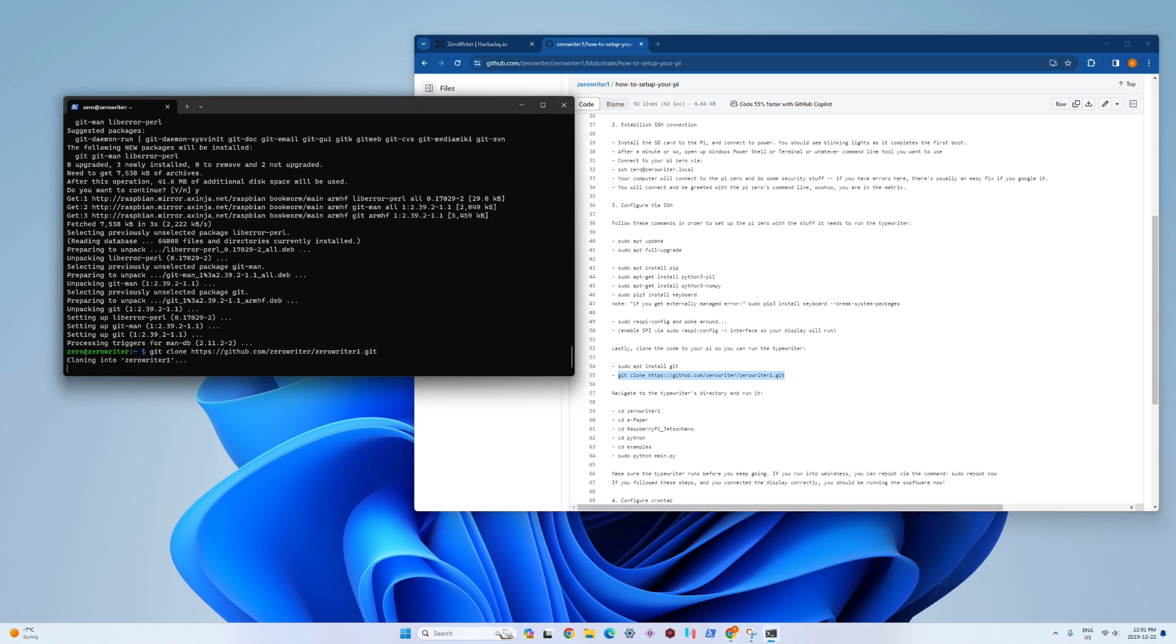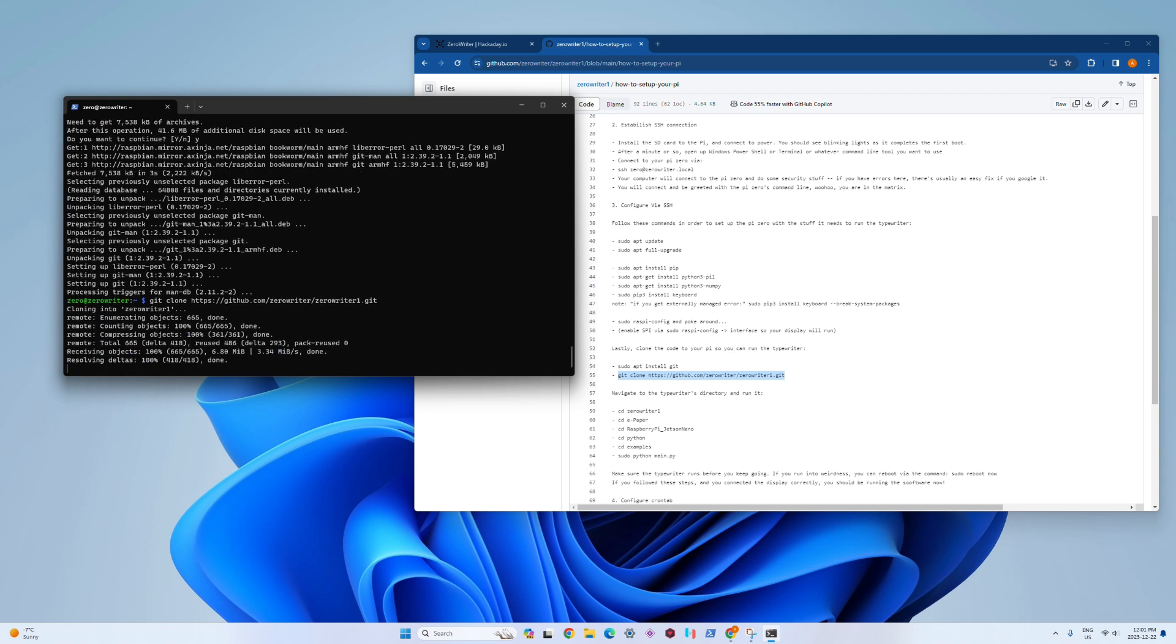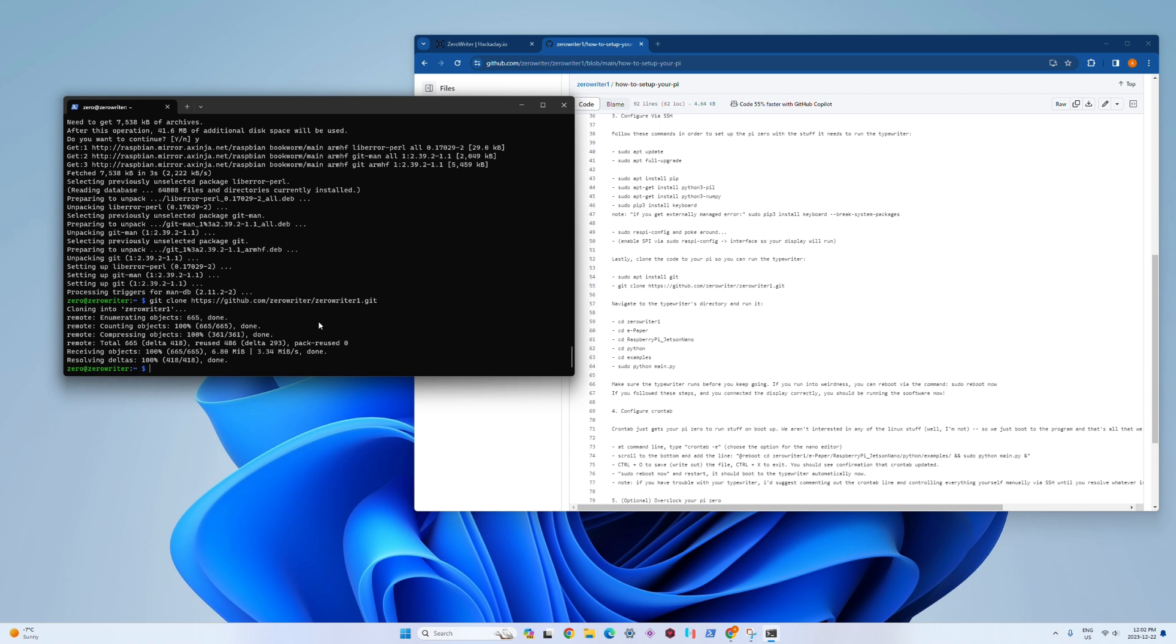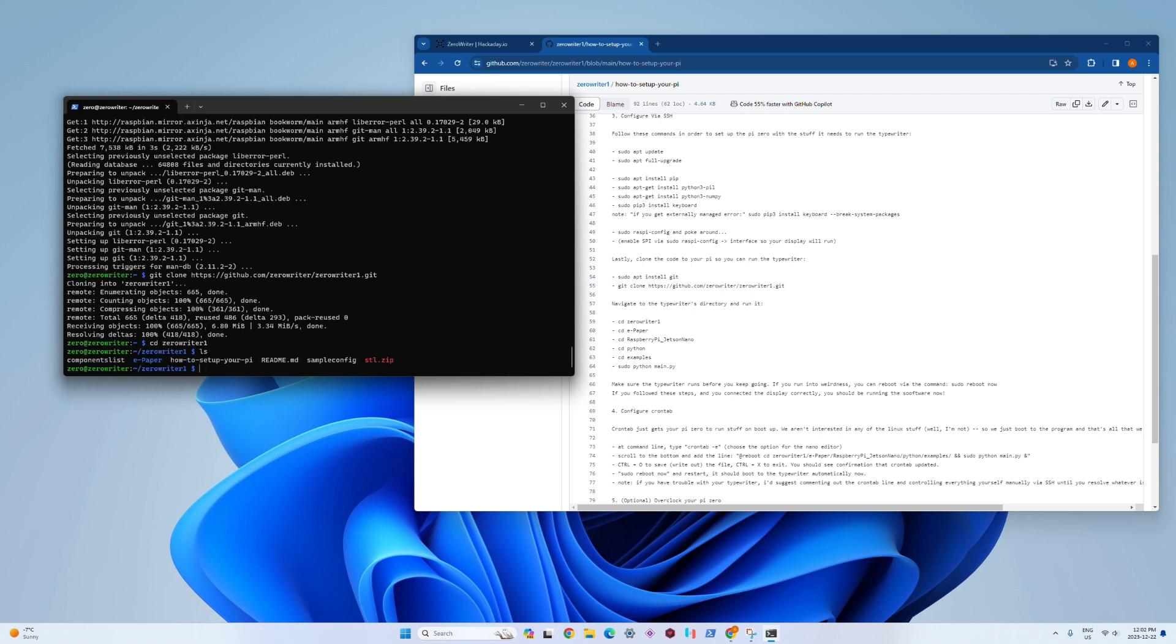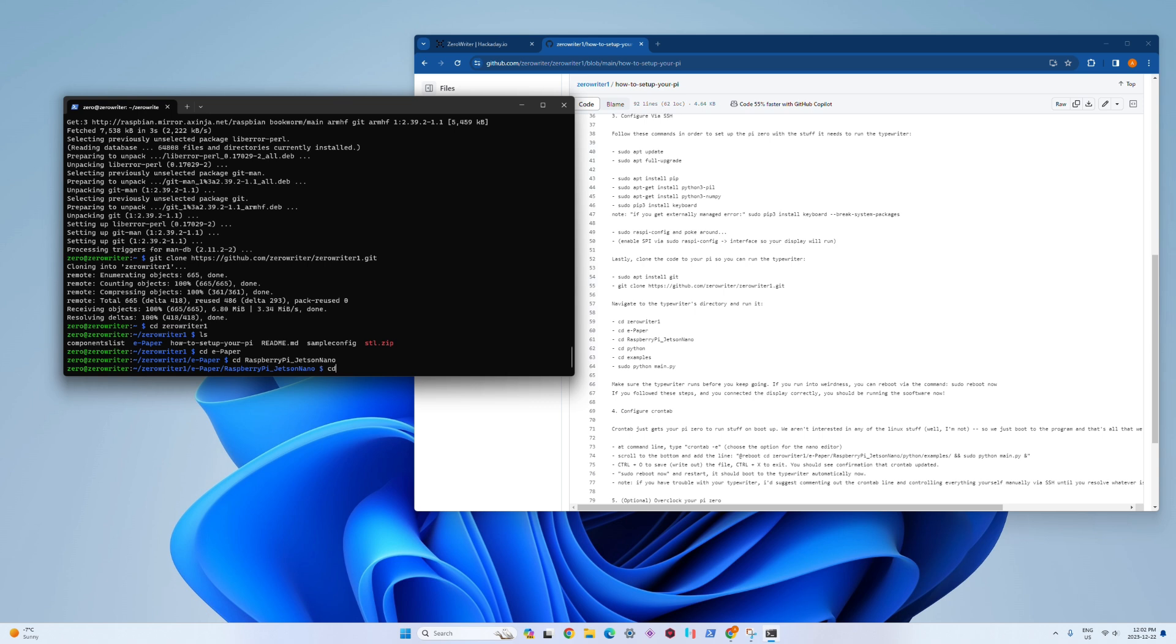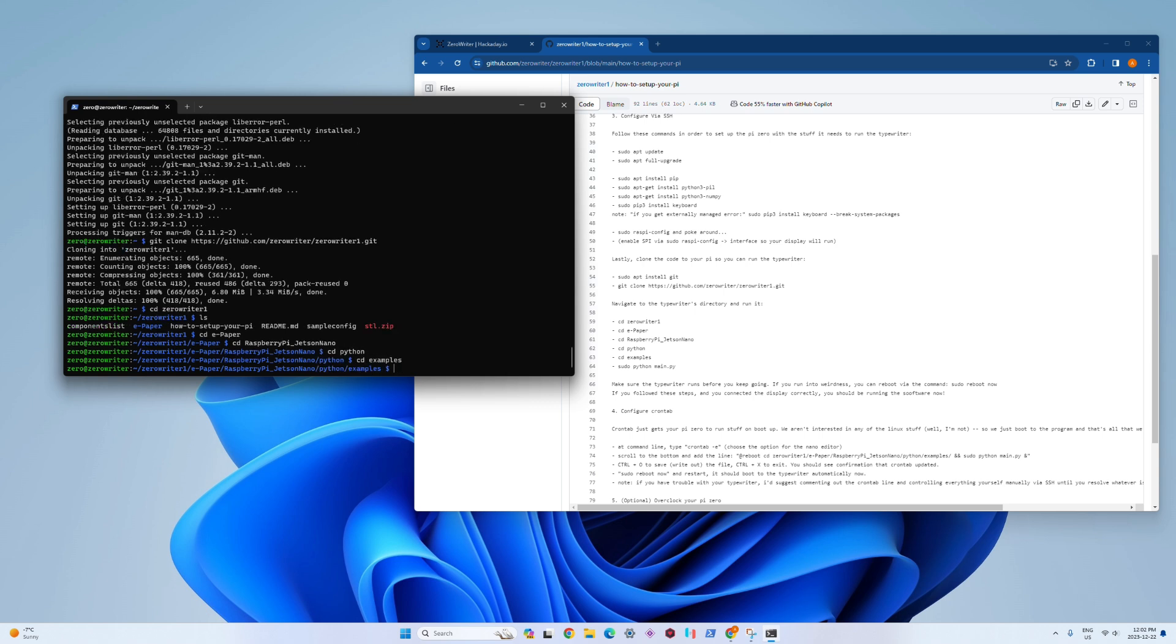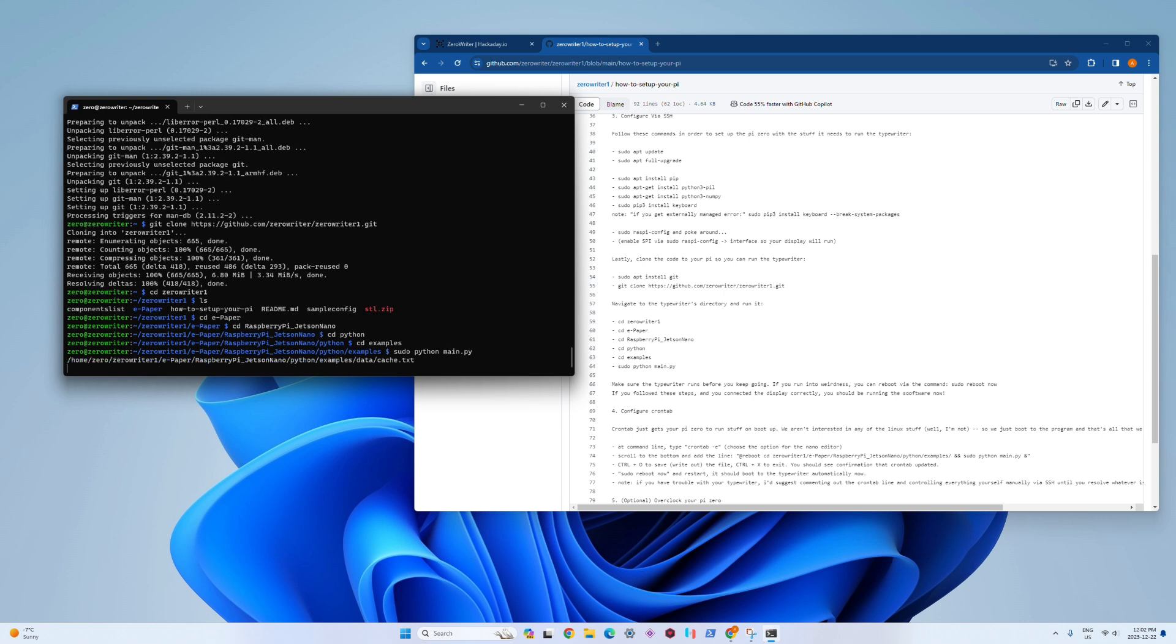I'm going to just paste in that command. You can see it's cloning the zero writer code, and now we're just going to navigate to it. The cd command is kind of like double-clicking a folder on your desktop, so we're just telling our Raspberry Pi to go into a bunch of folders. I'm sorry it's kind of buried in there because I just copied the Waveshare setup.